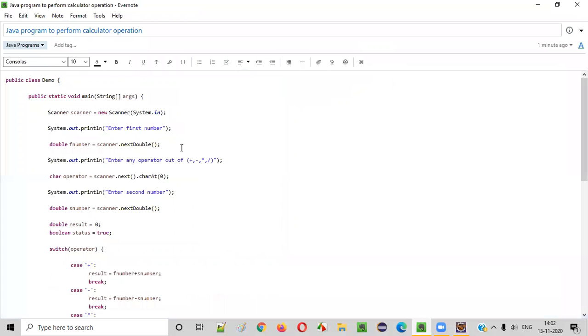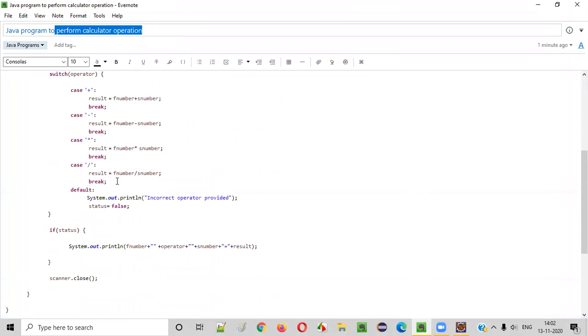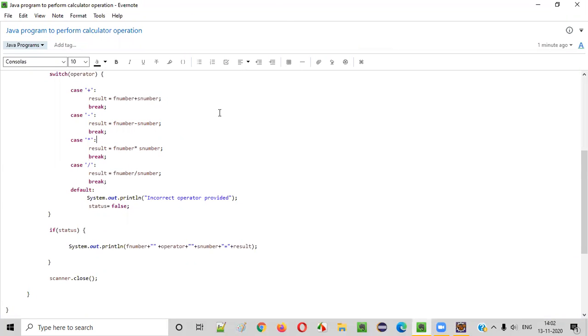So I hope you understood how to write a Java program to perform calculator operations — that is addition, subtraction, multiplication, and division. That's it, guys. Thank you. Bye.